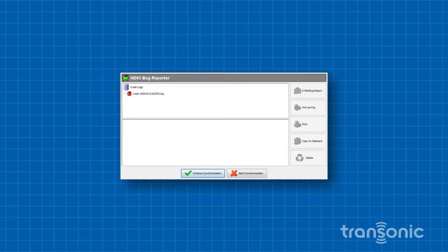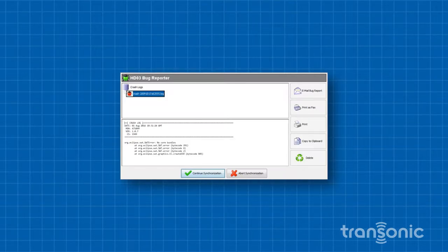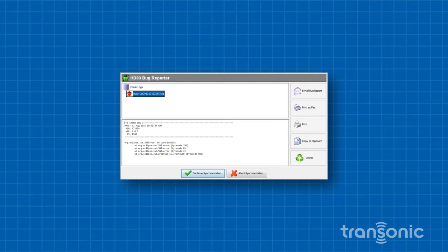Click a ladybug icon to select a bug report. It contains a list of crash logs, and the five buttons on the right side of the bug reporter are now activated. Press Delete and the bug report is removed.